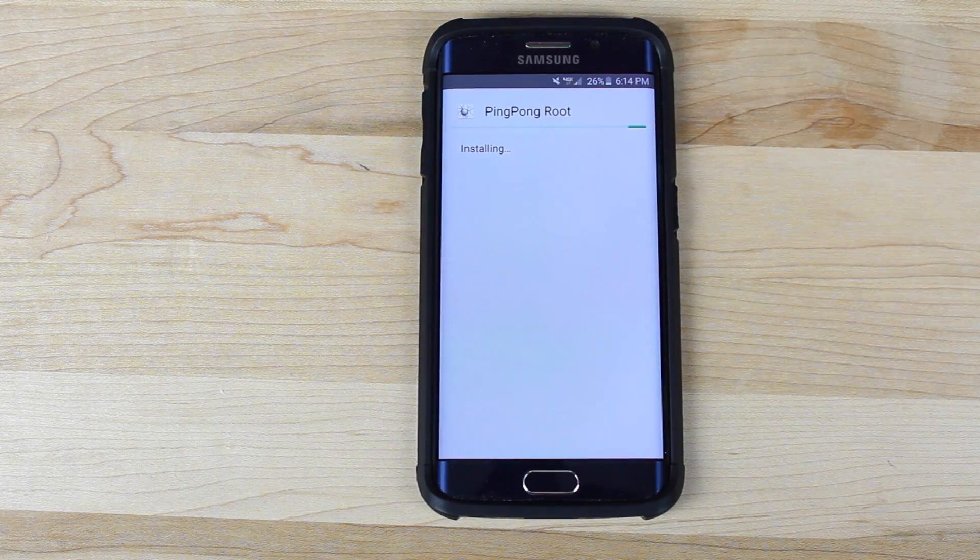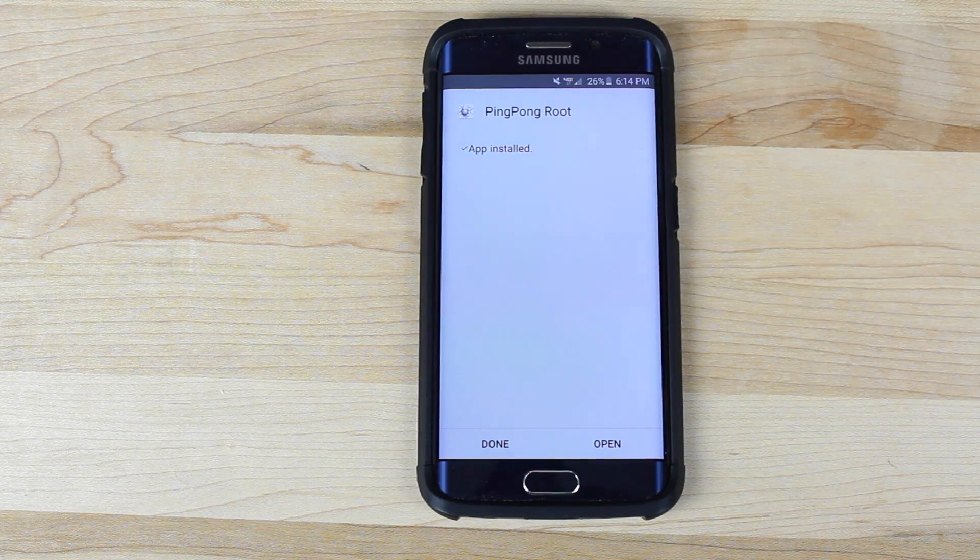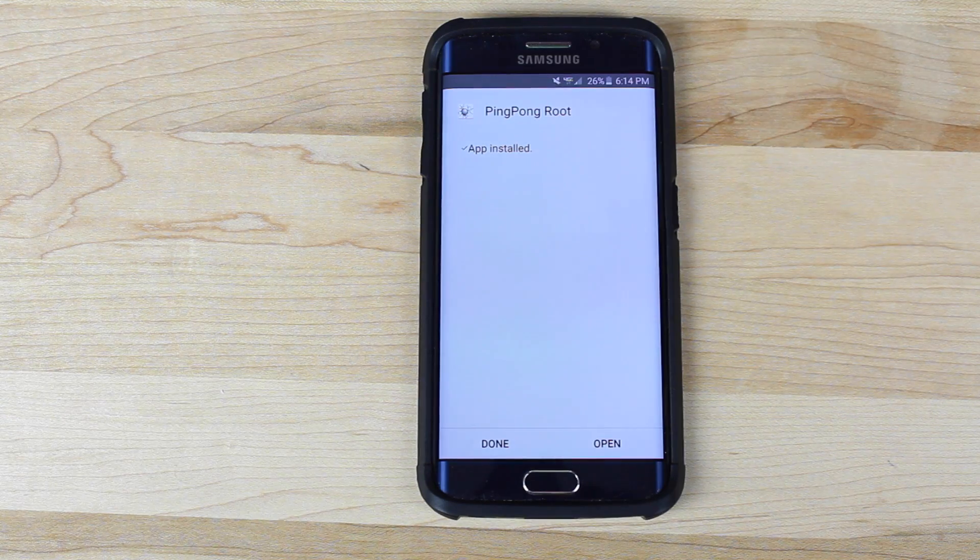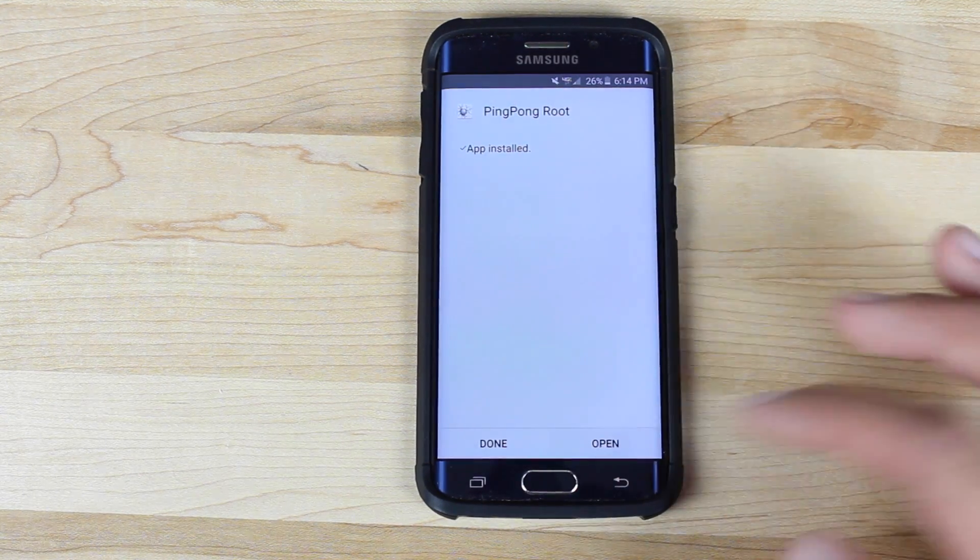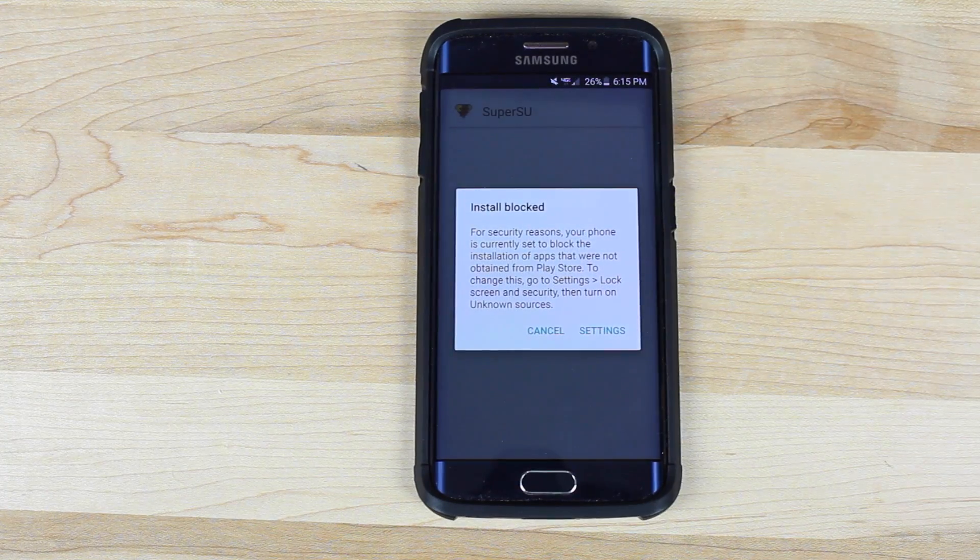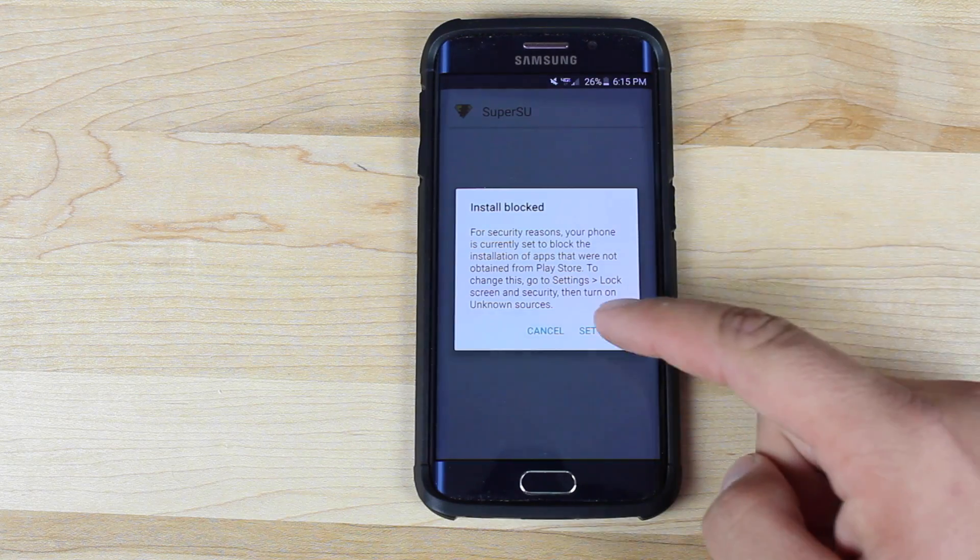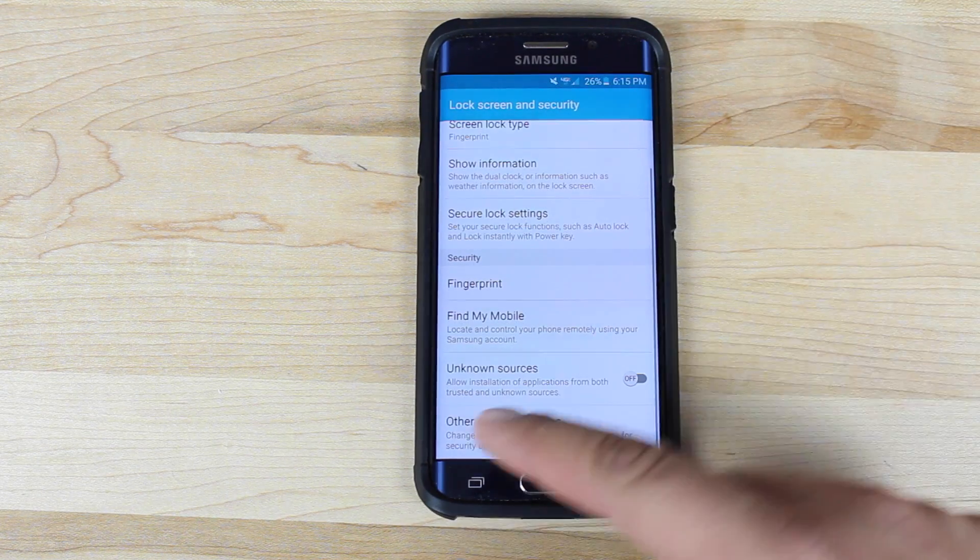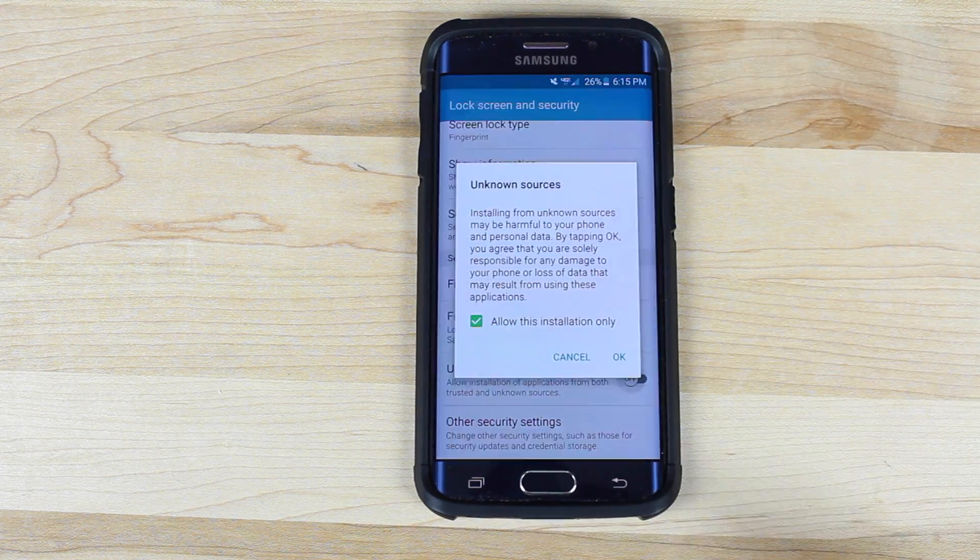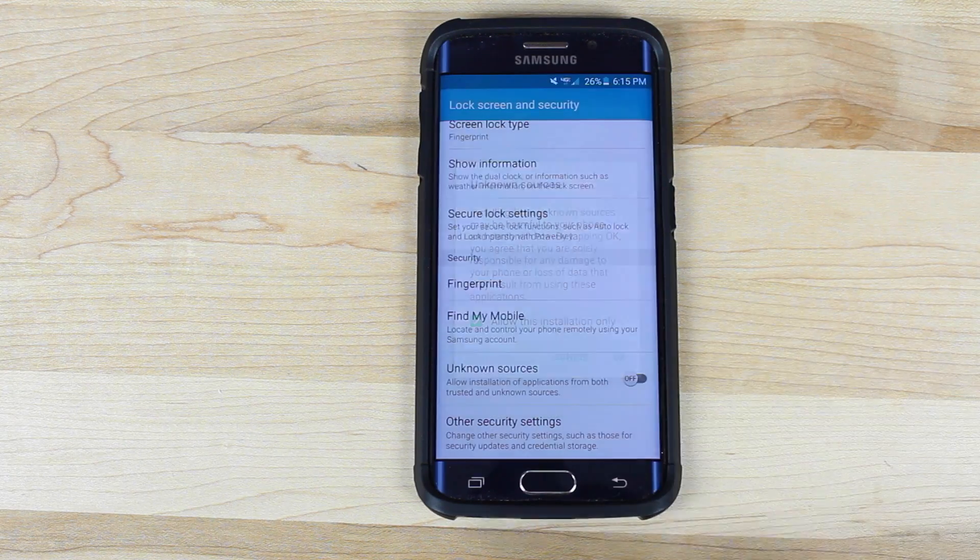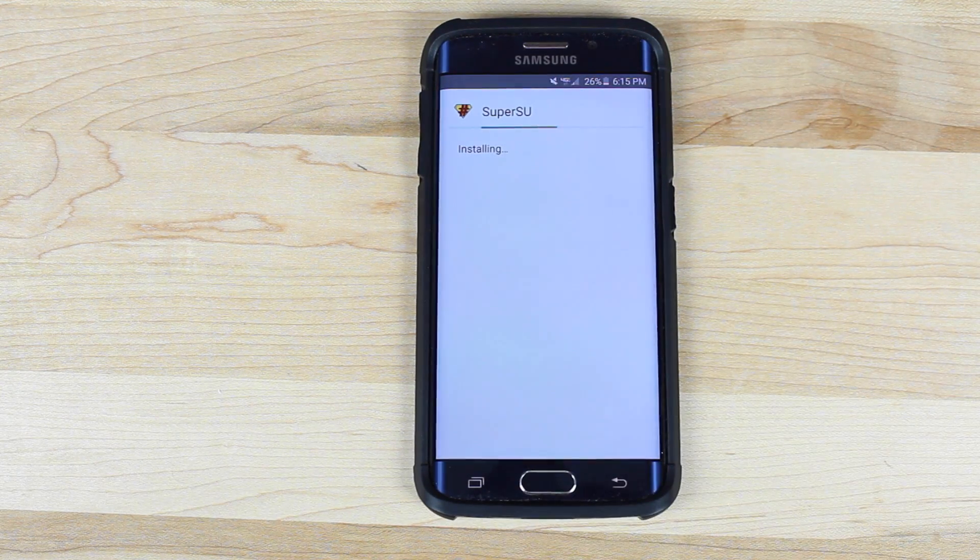Whenever you first launch the ping pong root application it's going to automatically install SuperSU. So we'll go ahead and open this. This is install blocks, we'll need to go in settings and check the unknown sources again. So go ahead and turn those on again and then we'll install SuperSU.